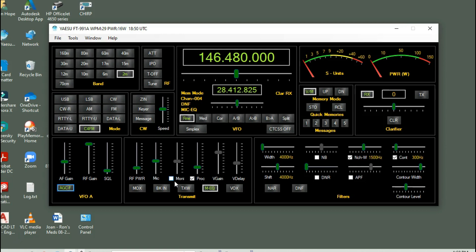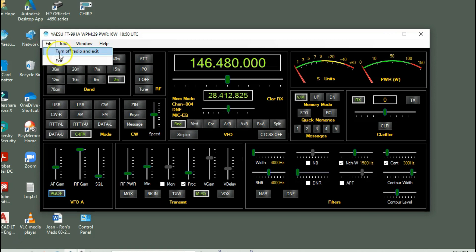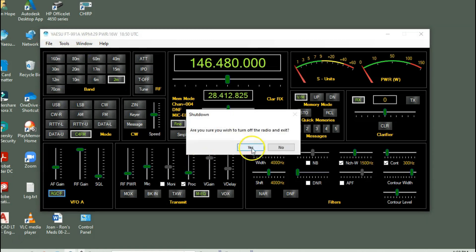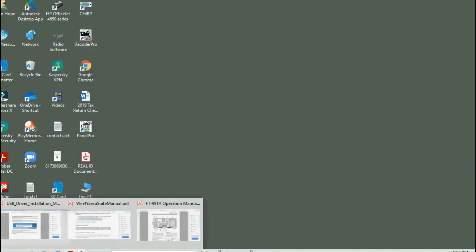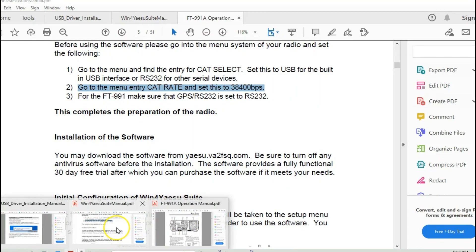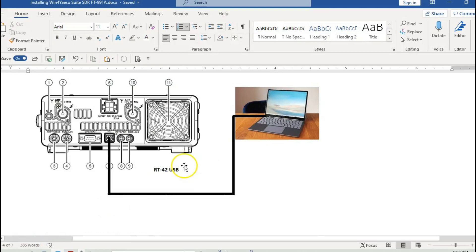We came across this project — this software you're looking at right here — that allows you to do several things. What I wanted to do first is show you what the software looks like, and then give you a step-by-step of how to install it. There are actually two parts of the software that are installed, and I'll go over each one.